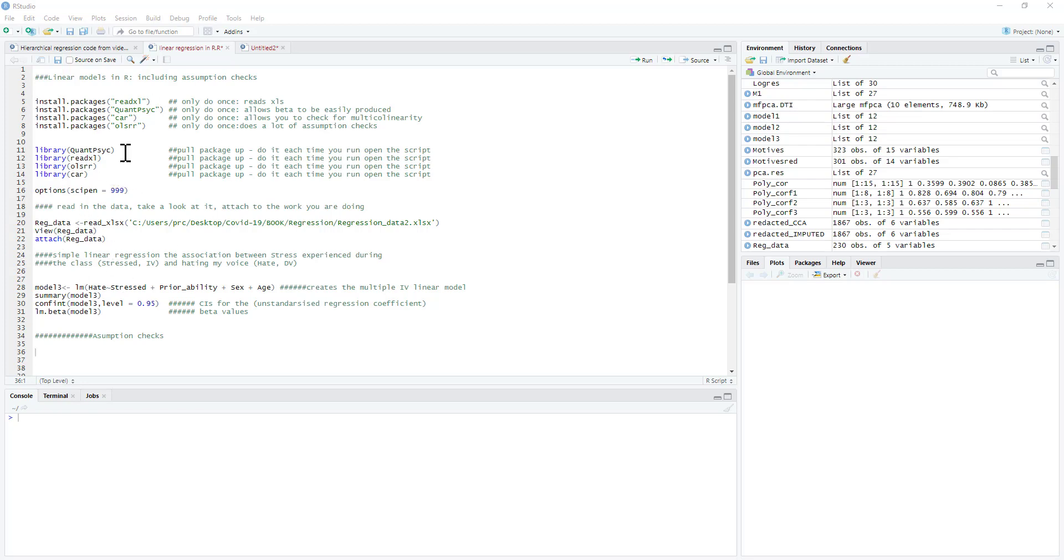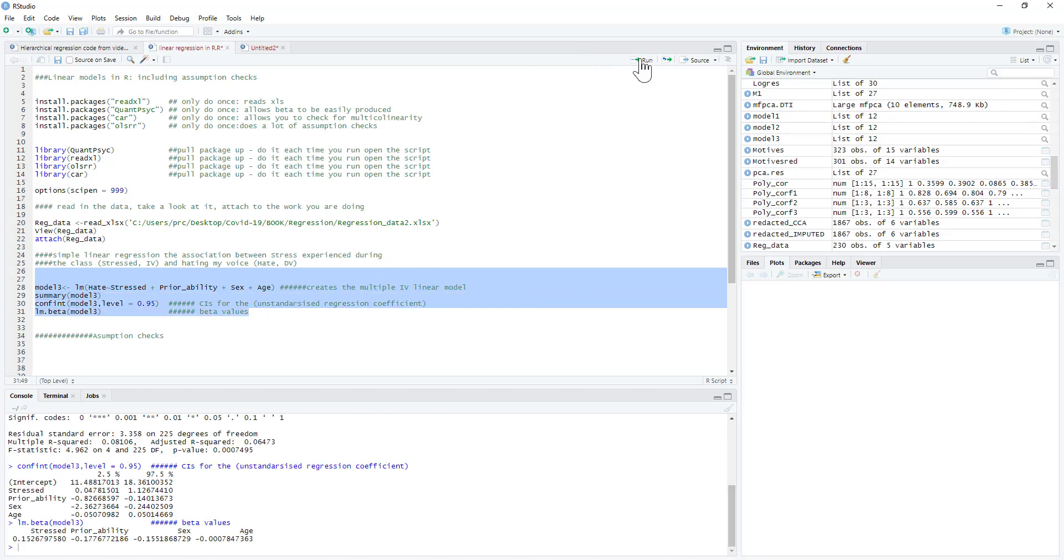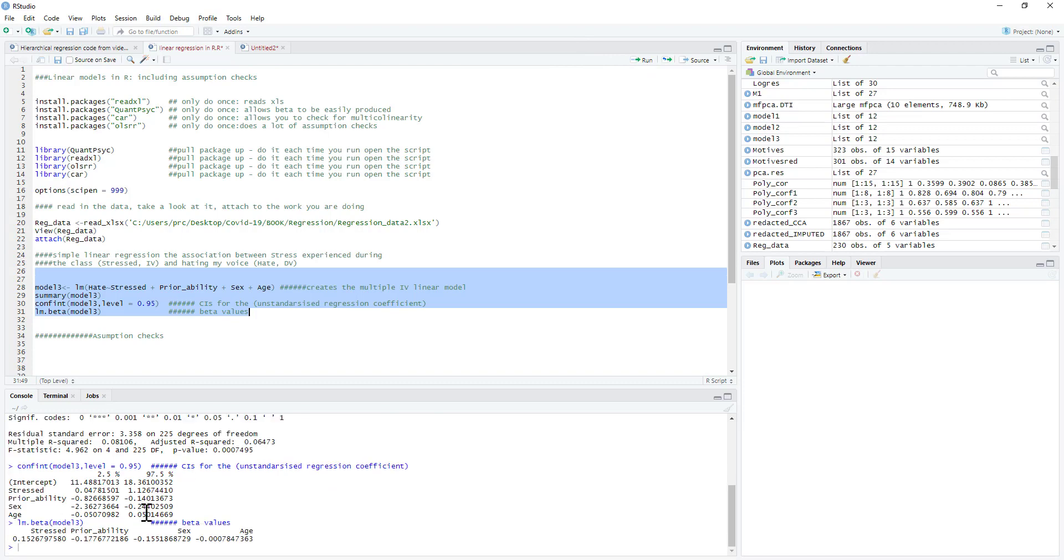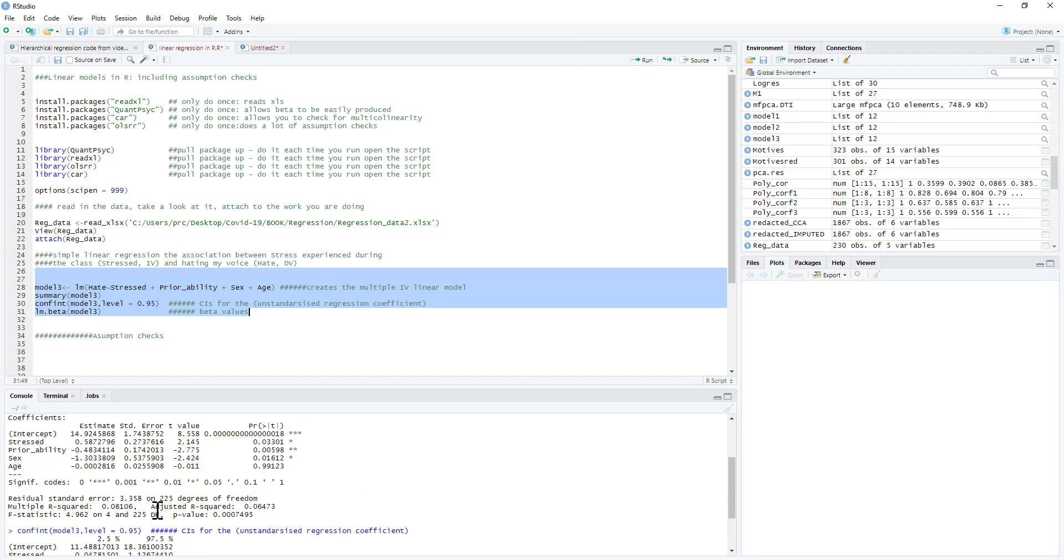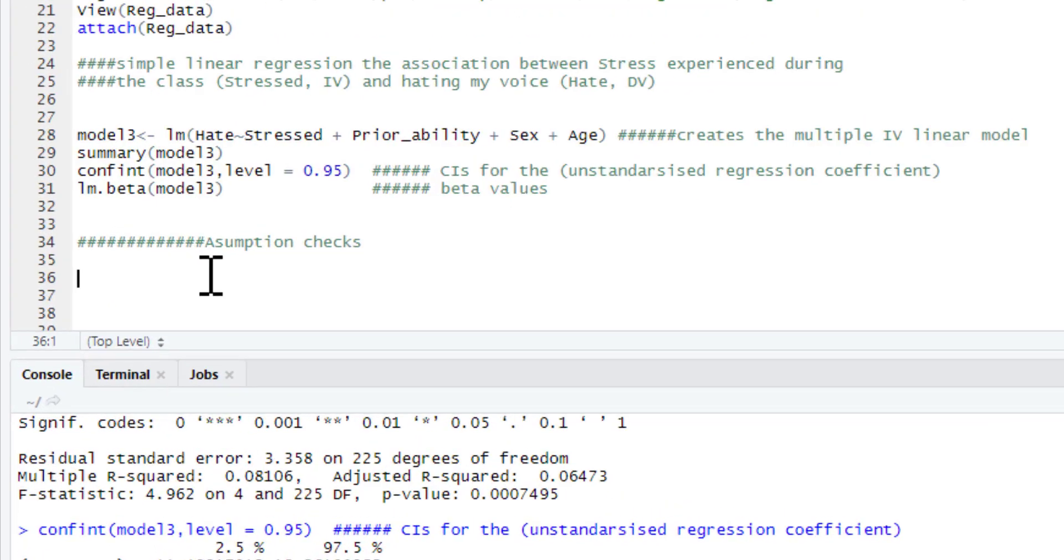So I've already got my data sets read in and so on. If you want to get our assumption checks the first thing we need to do is run our regression model. It's exactly the same as what you've seen before. If you want to do assumption checks there's a few different things we need to look at and I'll just go through these one at a time.